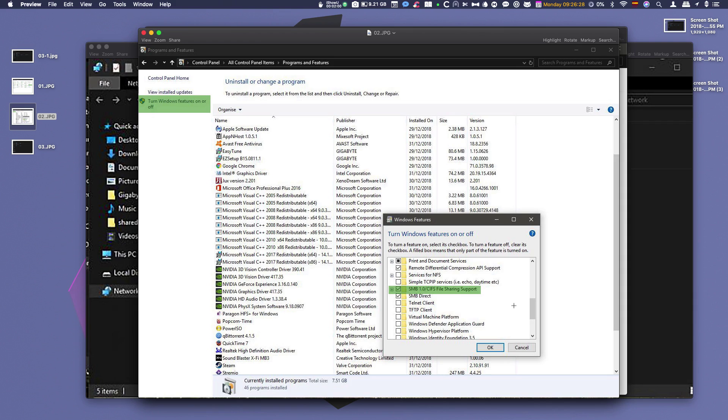So you double click on this, open the following window, and enable SMB 1.0 slash CIFS file sharing support. Click OK, restart your Windows machine, and voila!